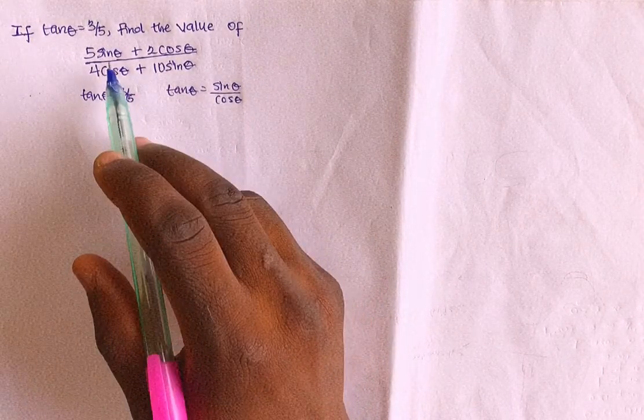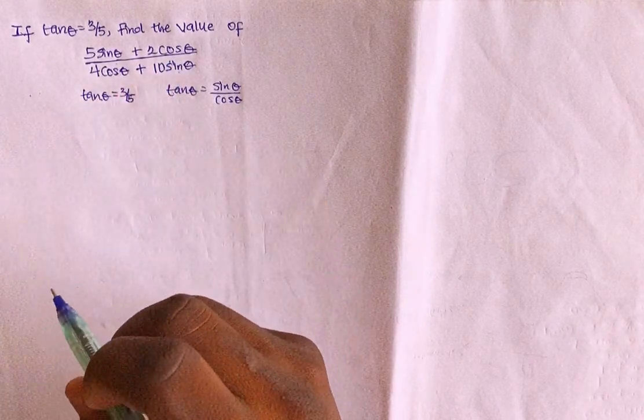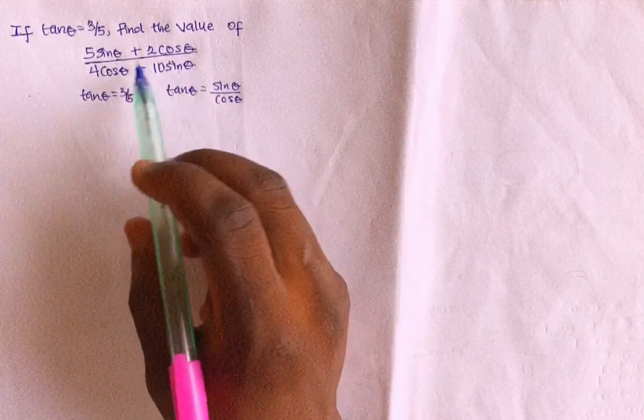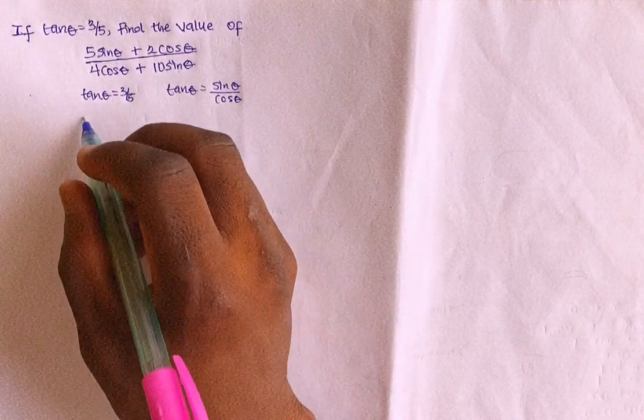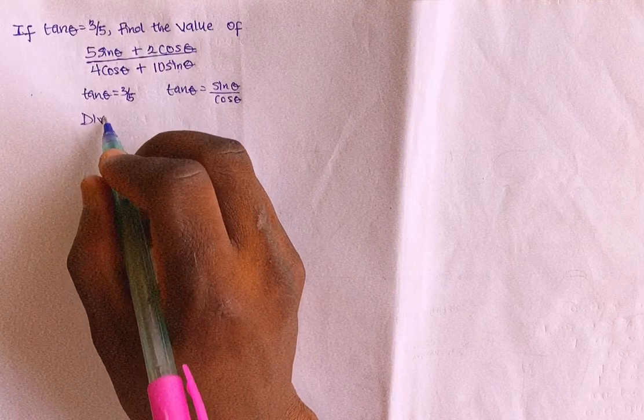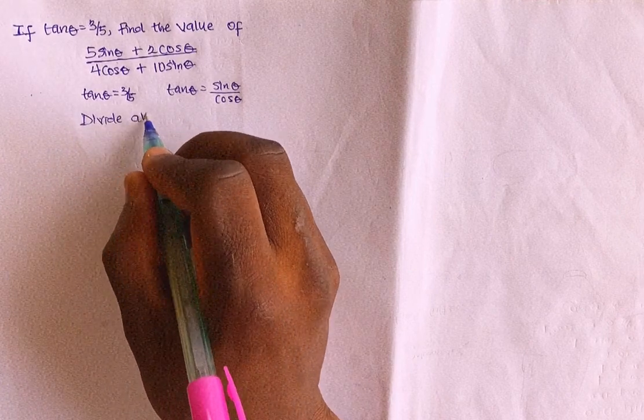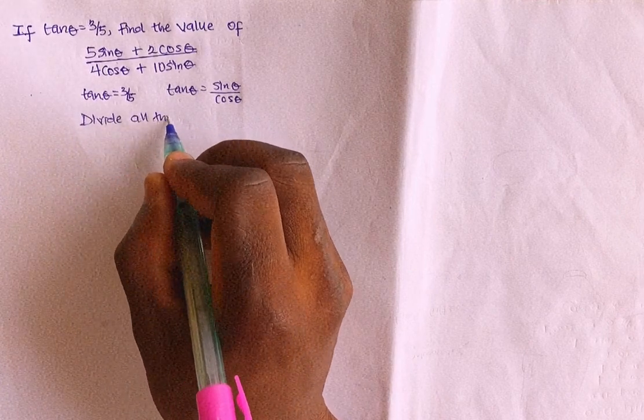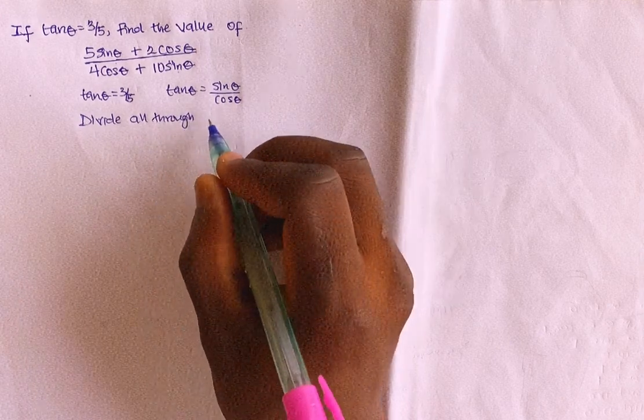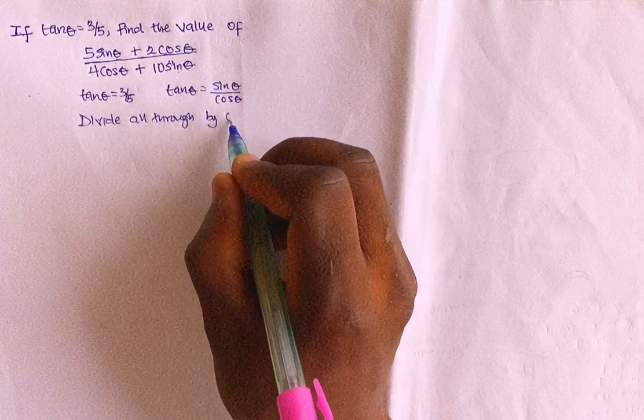Then, here we have a sin, we have a cos, cos and also sin. You can actually see, let's divide all through. Divide all through by what? By cos theta.